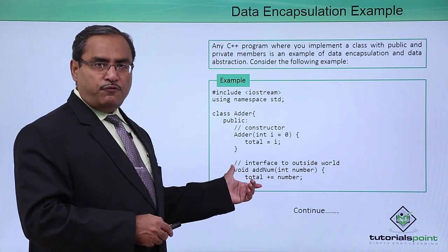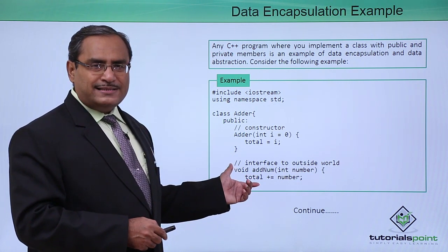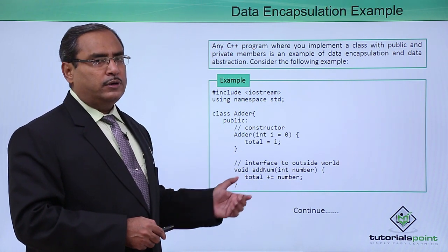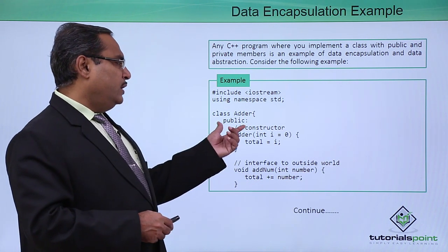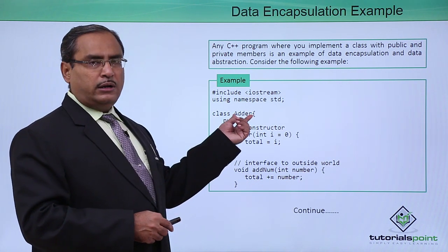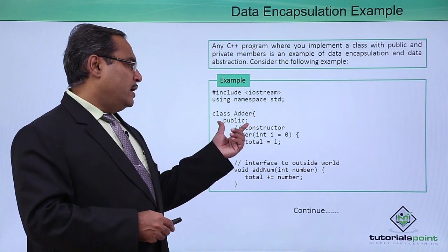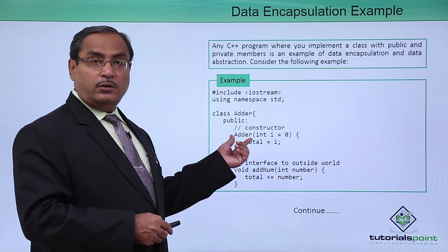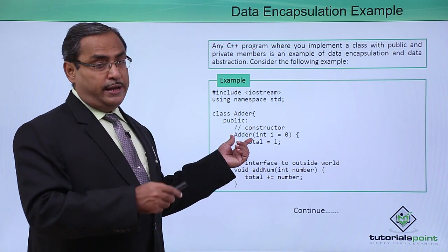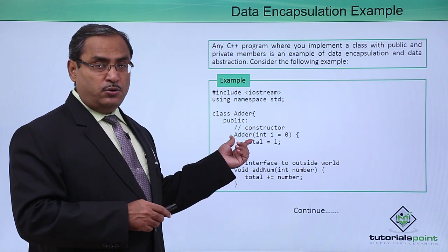Let us go for one sample code for better understanding. We have defined one class adder. Under the public section, there is one constructor. In the previous video, we discussed what is a constructor and what is the purpose of a constructor.